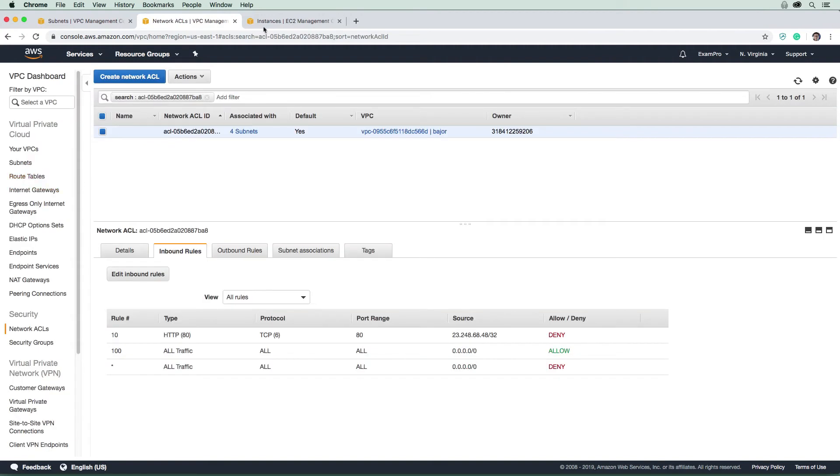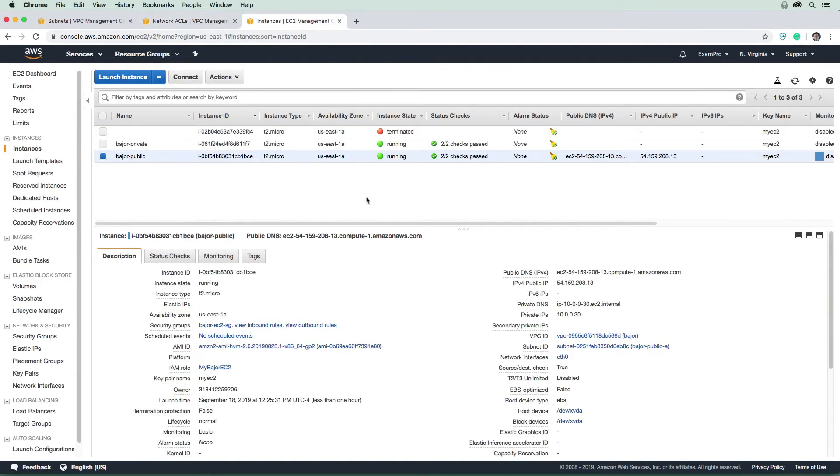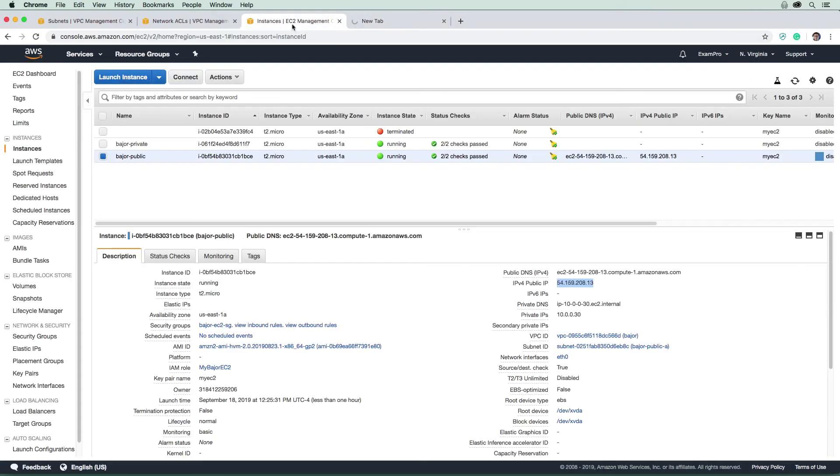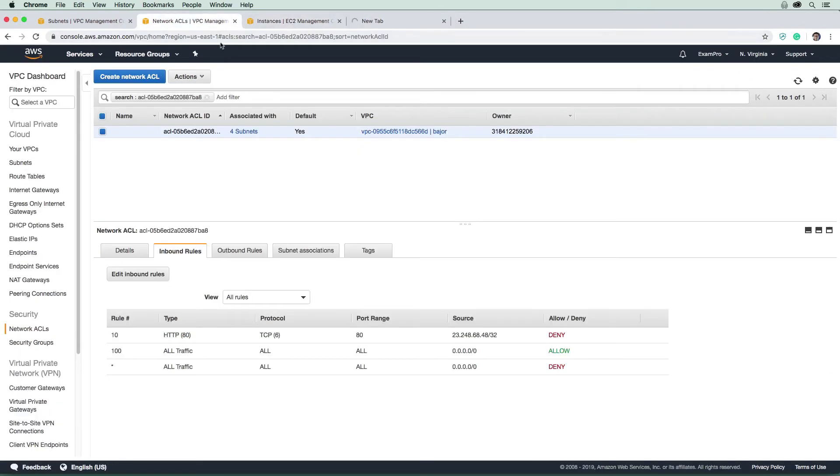Okay, so we're going to go back to our instances here, we're going to grab that IP address there and paste it in there and see if I still have access and I do not. Okay, so that NACL is now blocking it. So that's how you'd block individual IP addresses there.